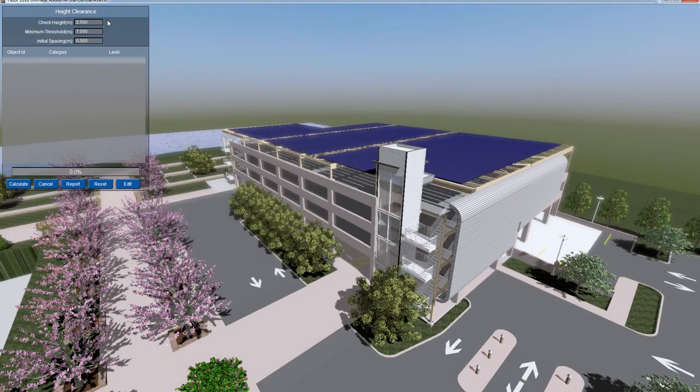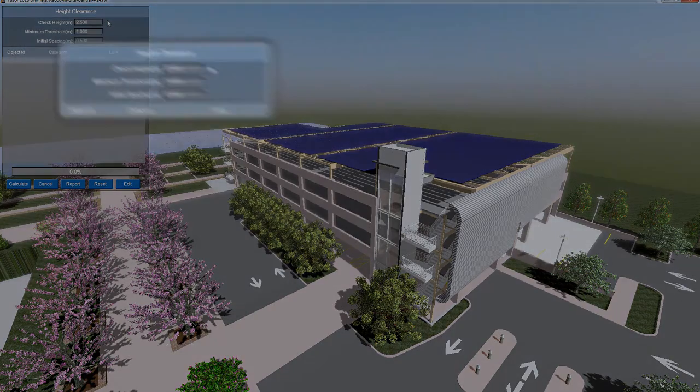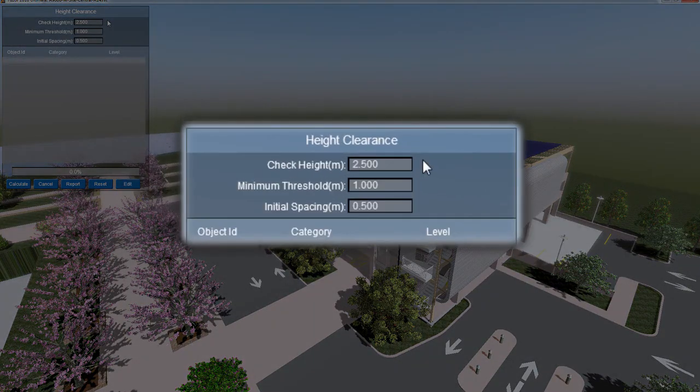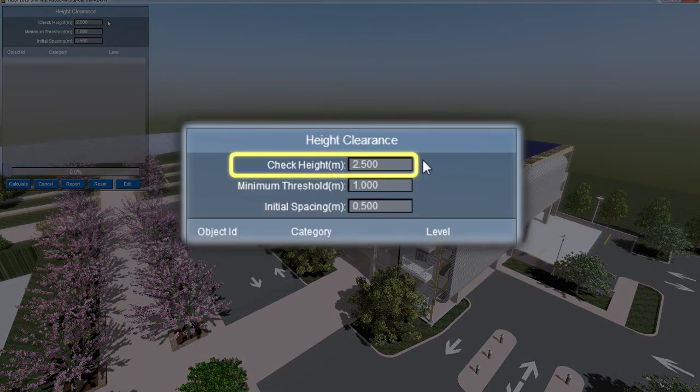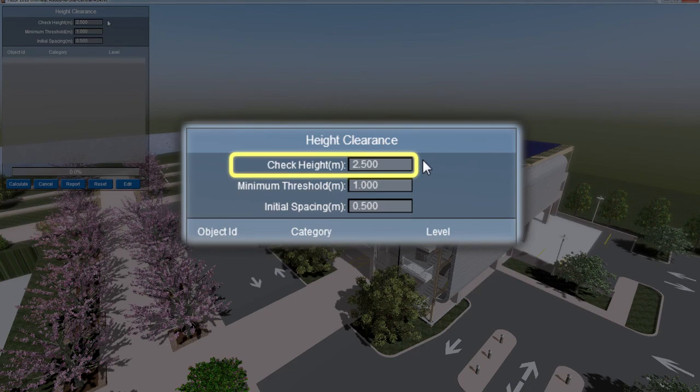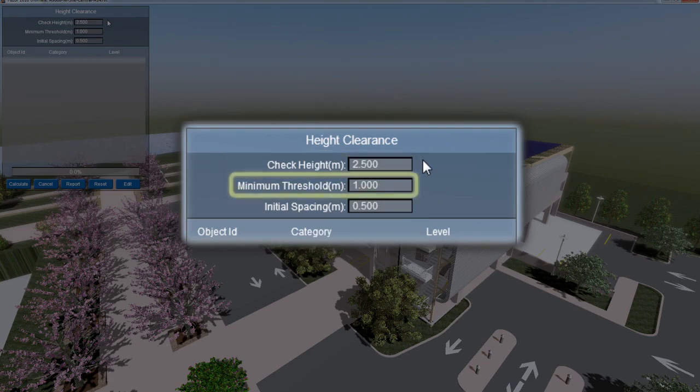In the Height Clearance window, you can set your variables. Enter your clearance height in the Check Height box. Fuser measures upward from floors and/or structural foundations and will check for any object not touching the floor that falls below this height.